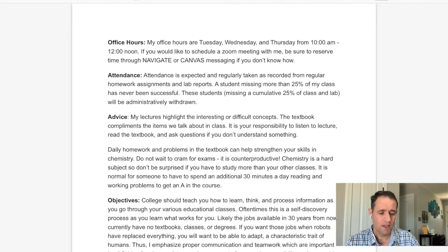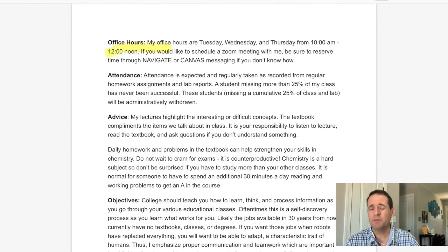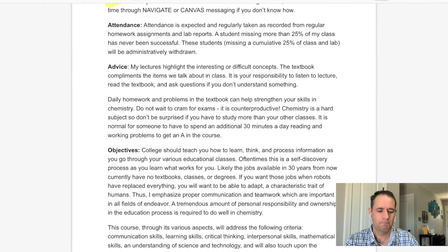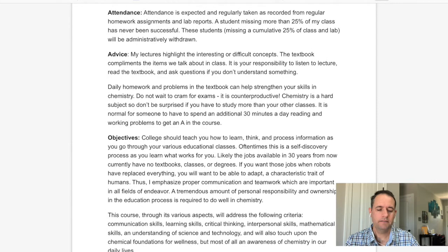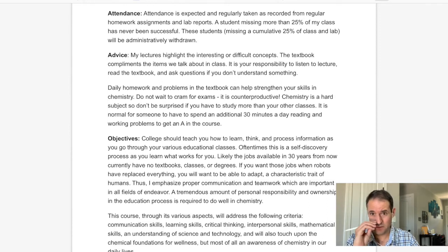My office hours are Tuesday, Wednesday, Thursday from 10 a.m. to noon. If you want to have a face-to-face conversation through Zoom, be sure to schedule a time through Navigate, since I do advising and other students might take the time slot you want. Attendance is tracked — if you're not turning in those regular homework assignments or lab reports, you're considered absent. If you miss more than 25% of the class, you can be withdrawn from the course.